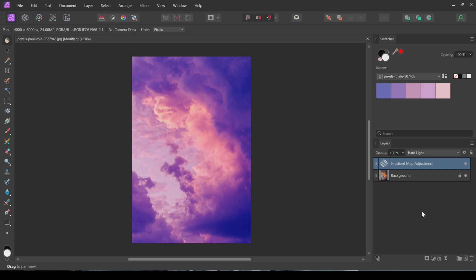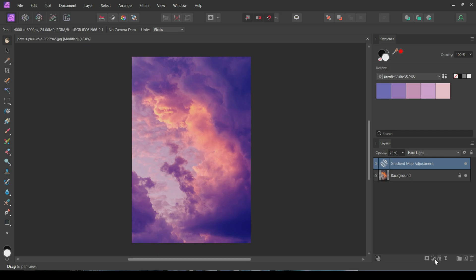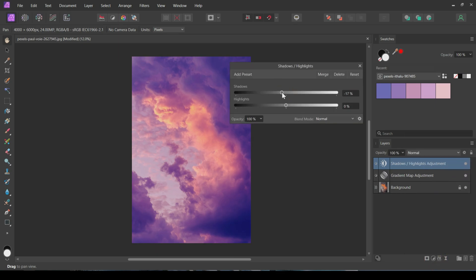Finally, I'll reduce the opacity of the Gradient Map adjustment to around 75 percent. To enhance the look, I'll add a Shadow and Highlight adjustment.